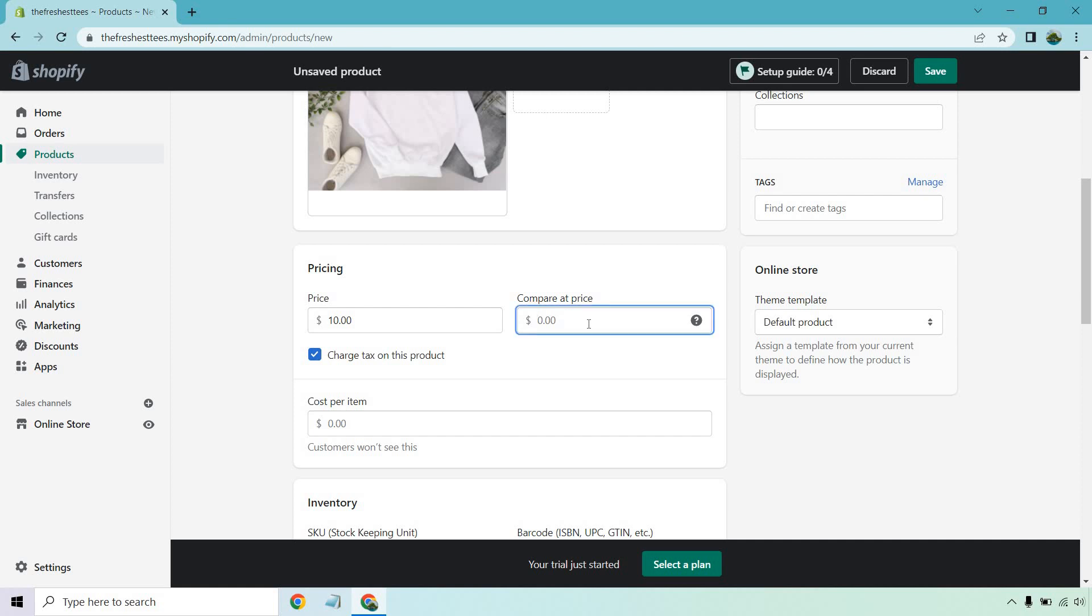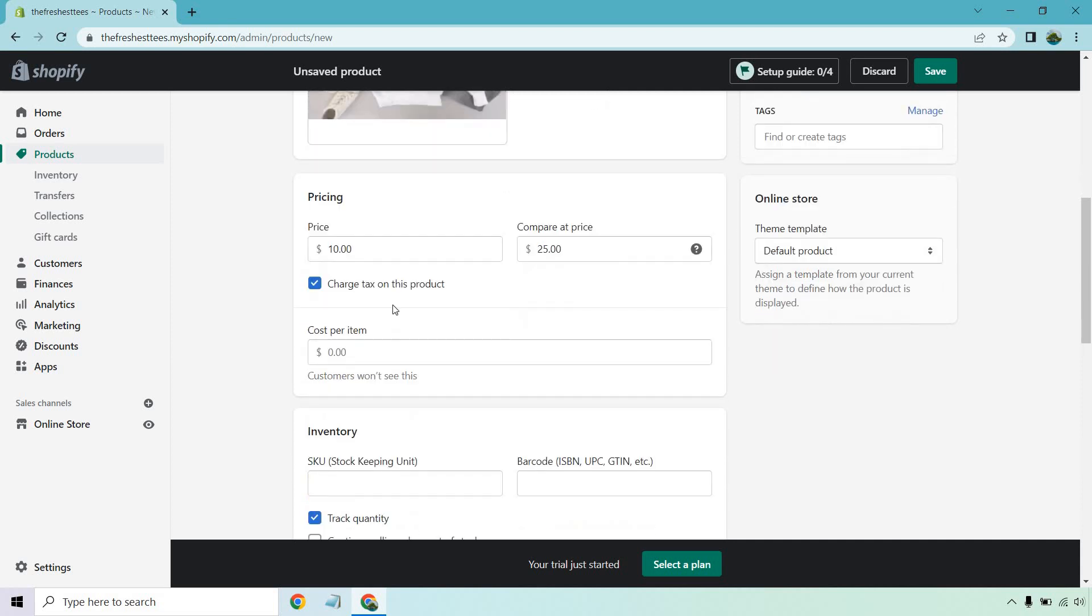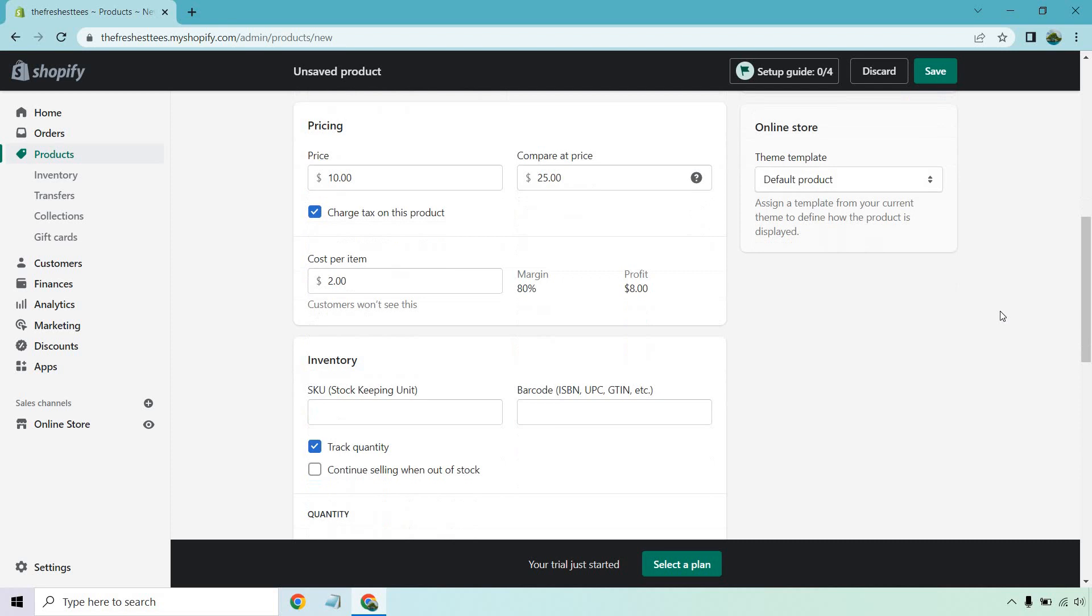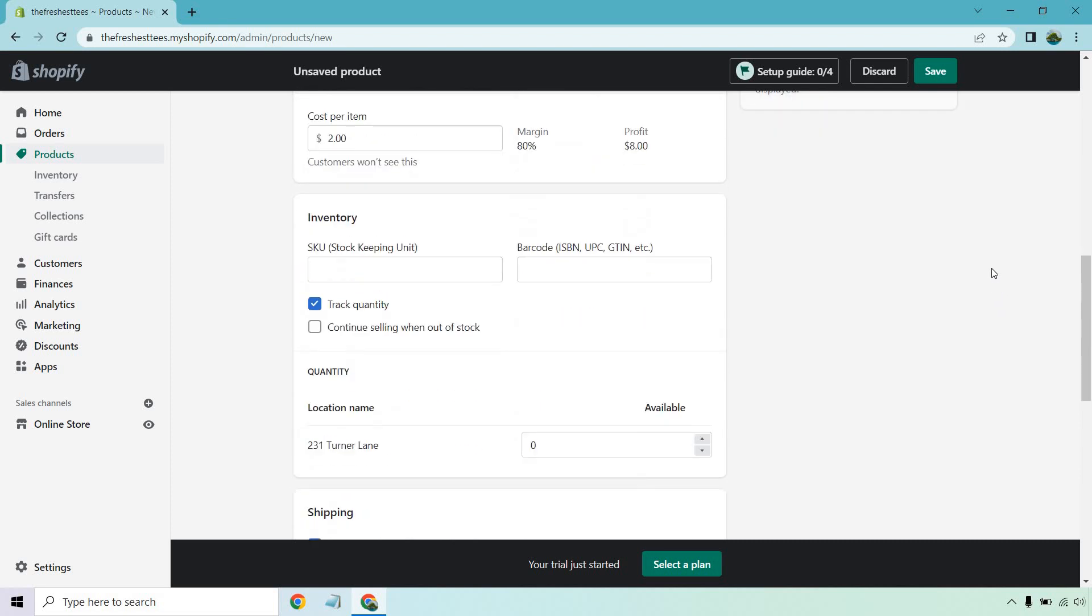Whatever it's going to be, let's just say it's like 25. Obviously make sure it's something that's comparable. You don't want to sell a long sleeve t-shirt and then put compare at $5,000 unless the thing is made out of solid gold, then that's different. Cost per item, customers won't see this. If you want to put that just so you get an idea of how much it's going to cost for you, let's say it's like $2. That means your margins will be 80% and you get $8 profit. That's kind of a cool way to see that.